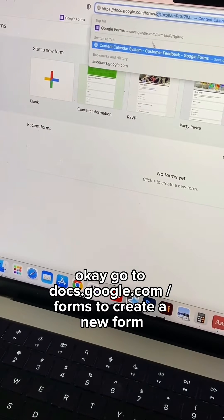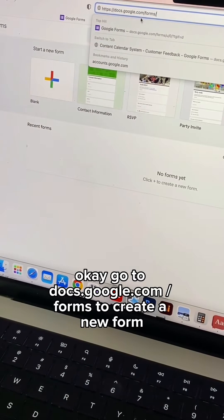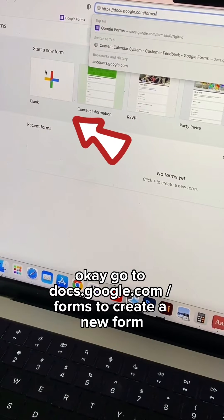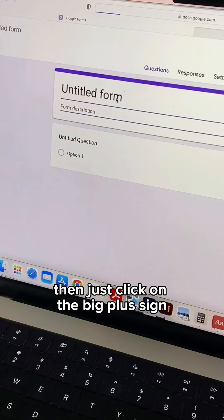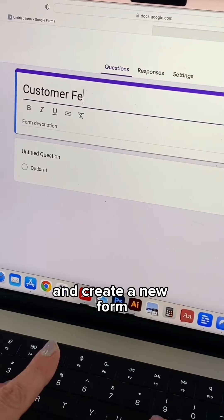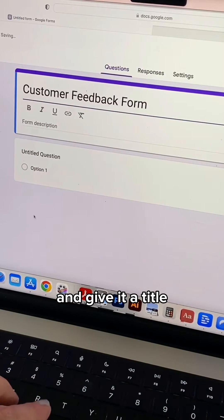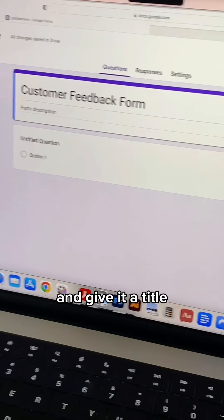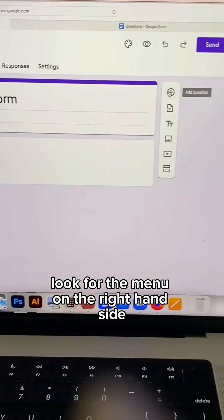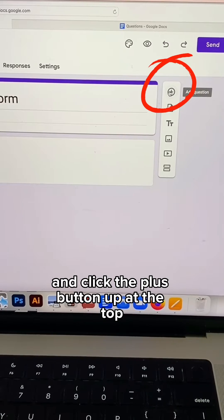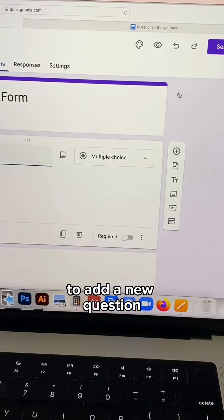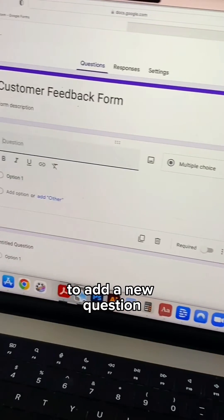Go to docs.google.com/forms to create a new form, then just click on the big plus sign and create a new form and give it a title. Look for the menu on the right hand side and click the plus button up at the top to add a new question.